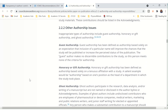And I'm going to go through them. Firstly, we get to Guest Authorship. Guest Authorship has been defined as authorship based solely on an expectation that inclusion of a particular name will improve the chances that the study will be published or increase the perceived status of the publication. So that Guest Author does not meet the criteria for being an author, yet they are being included.